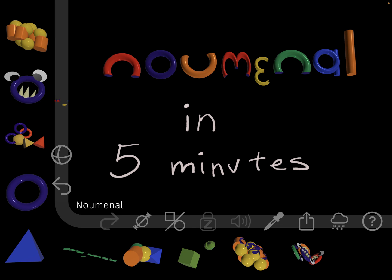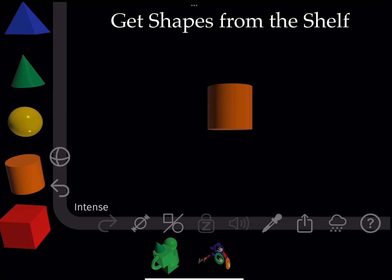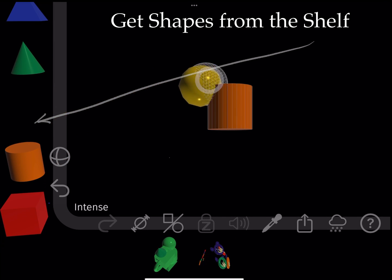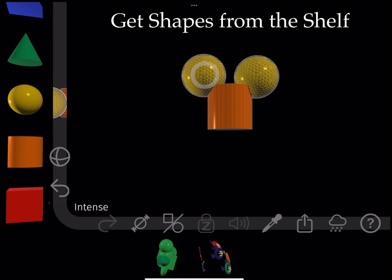Hi, I am going to demonstrate creating a simple model in Numinal. First, I take some shapes from the shelf and place them on the stage.